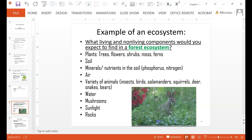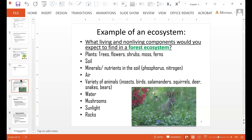Let's talk about a forest ecosystem and its living and non-living components. We have plants like trees and flowers. The soil would be non-living; plants are living. Minerals and nutrients in the soil, like phosphorus or nitrogen, are nutrients for plants. Air, animals, water, mushrooms, sunlight, and rocks are all components of an ecosystem.